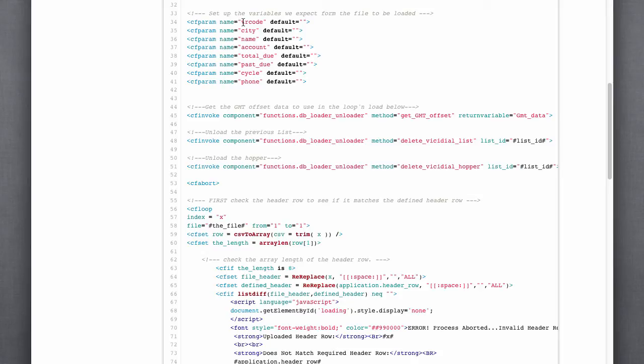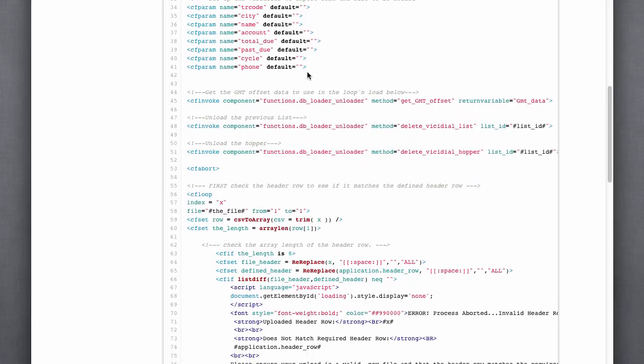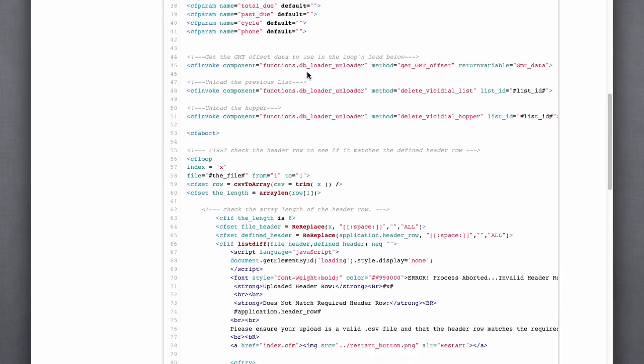So, all these parameters or variables represent are mapped to a field or a header row in our file that's uploaded.